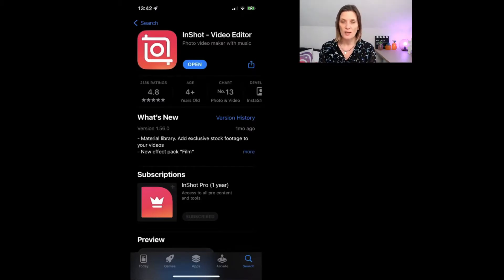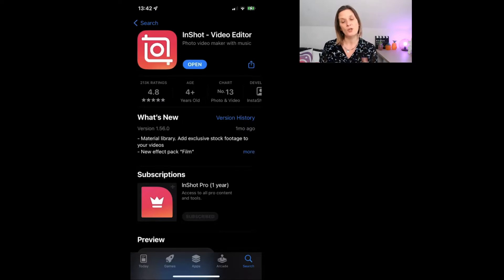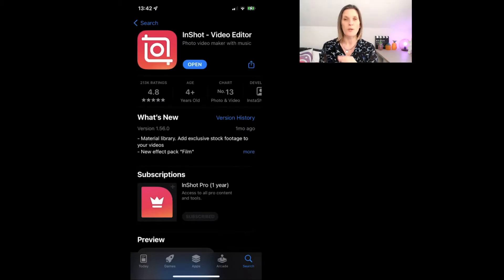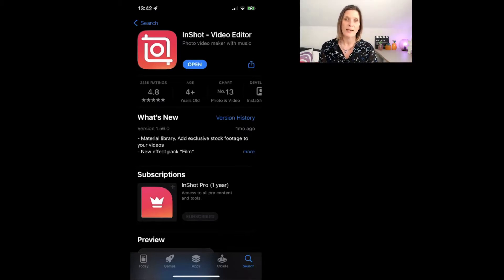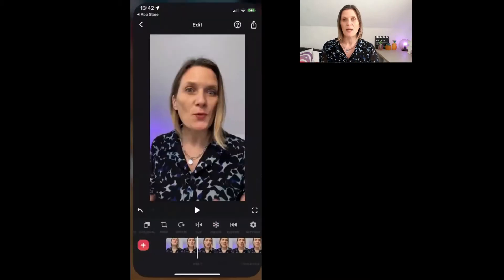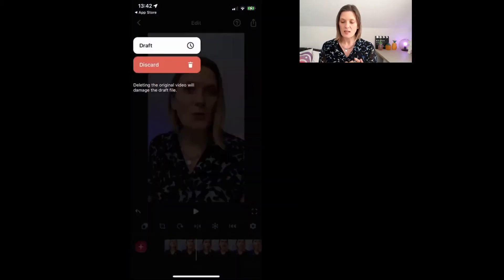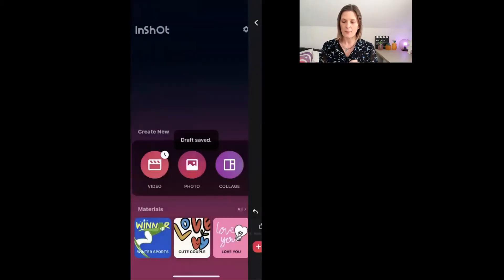I personally have the InShot Pro because it has some additional features that I think are really beneficial. If you're going to use InShot as your go-to mobile video editing app then it's probably worth going for the pro, but just try it out first and see whether you like how it works. So let's open it up and show you inside.